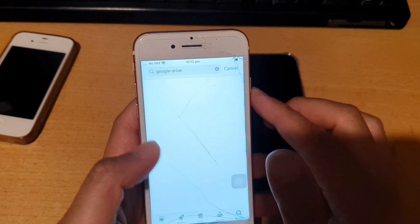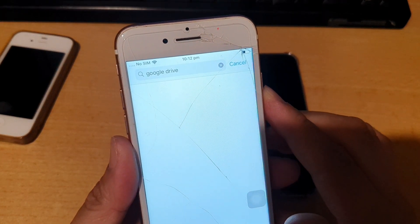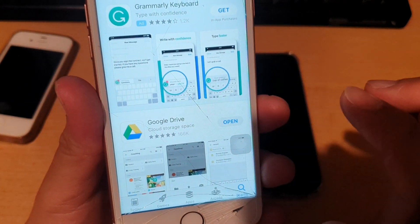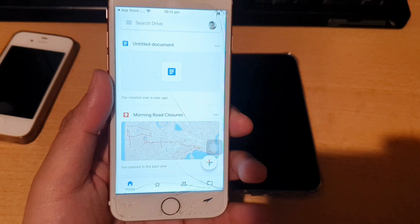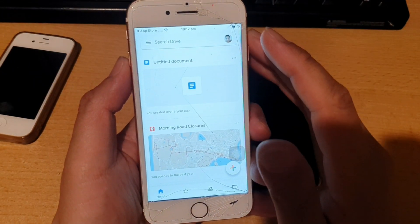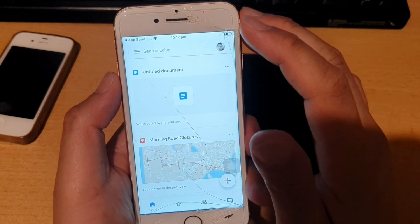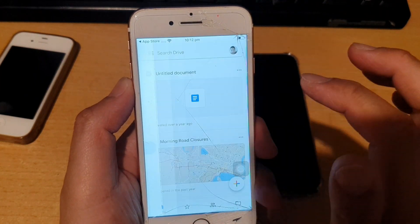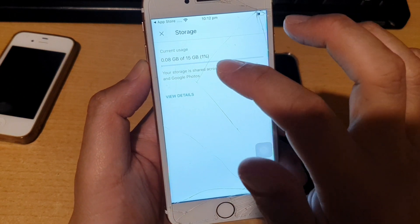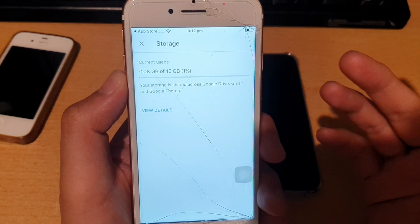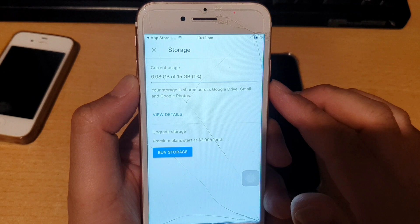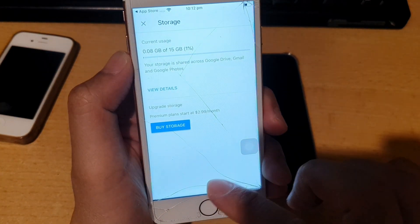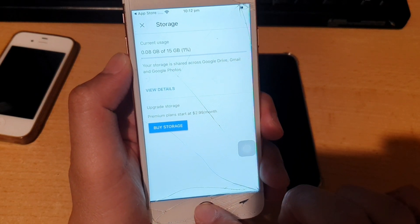Install the Google Drive app and open it. You need to sign in before you can start using it. If you tap the menu and then tap on Storage, you can see by default you have 15 gigabytes free. You have the option to purchase more storage if you want, but 15 gigabytes is plenty for most users.